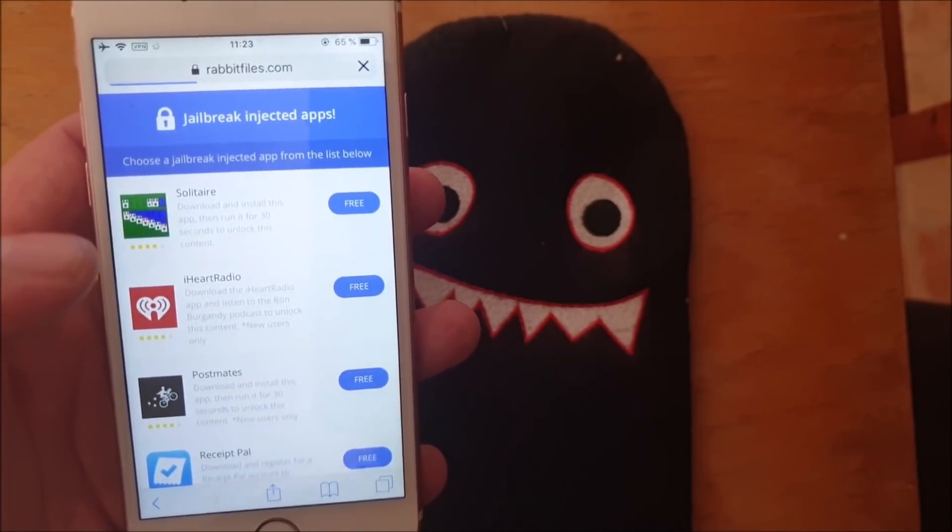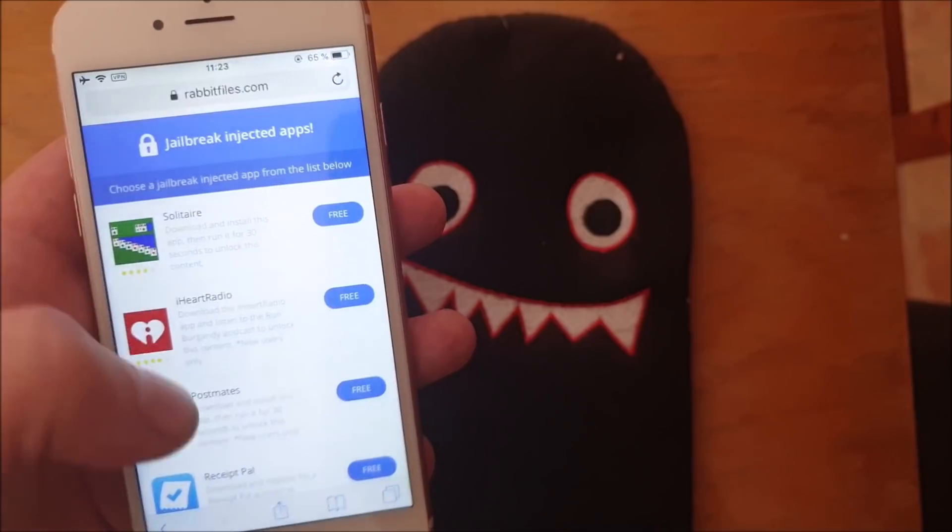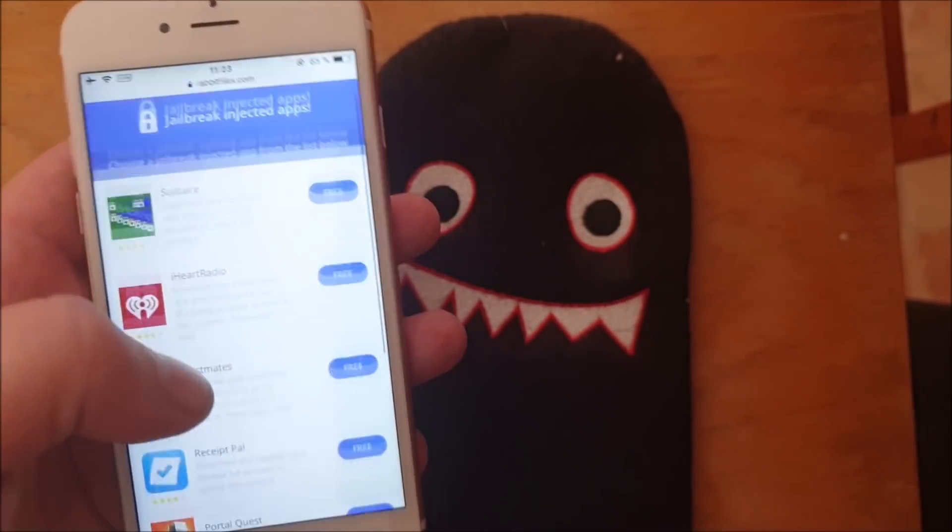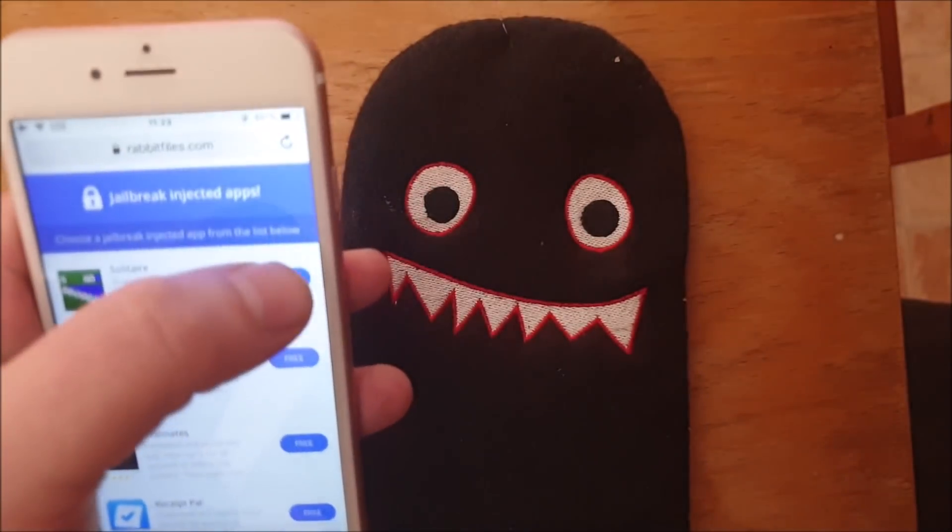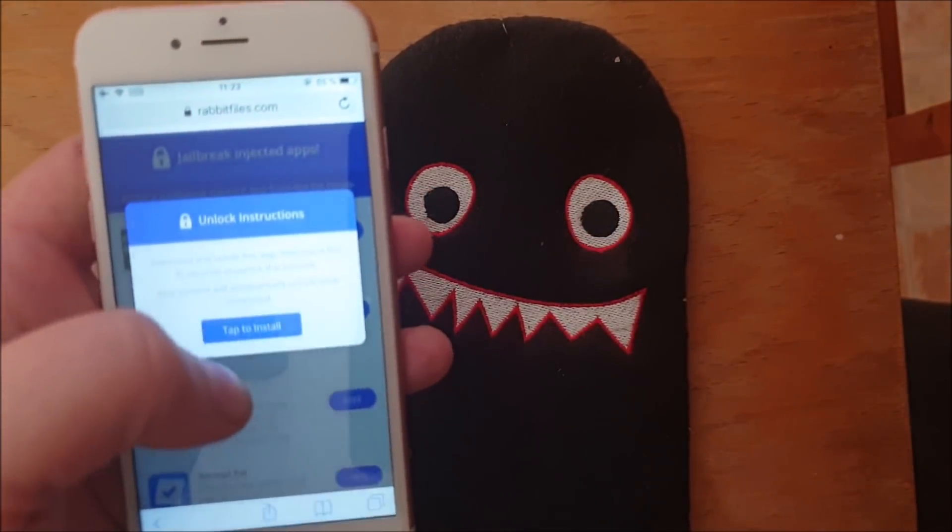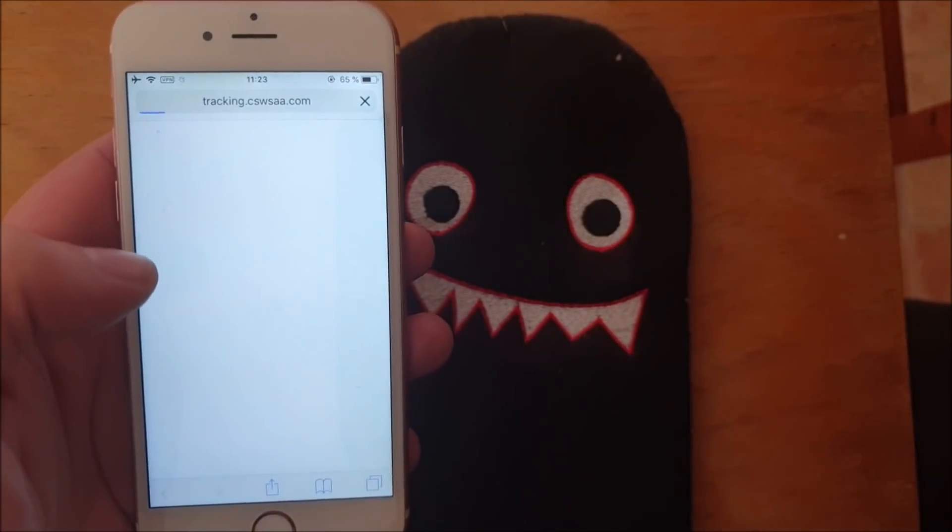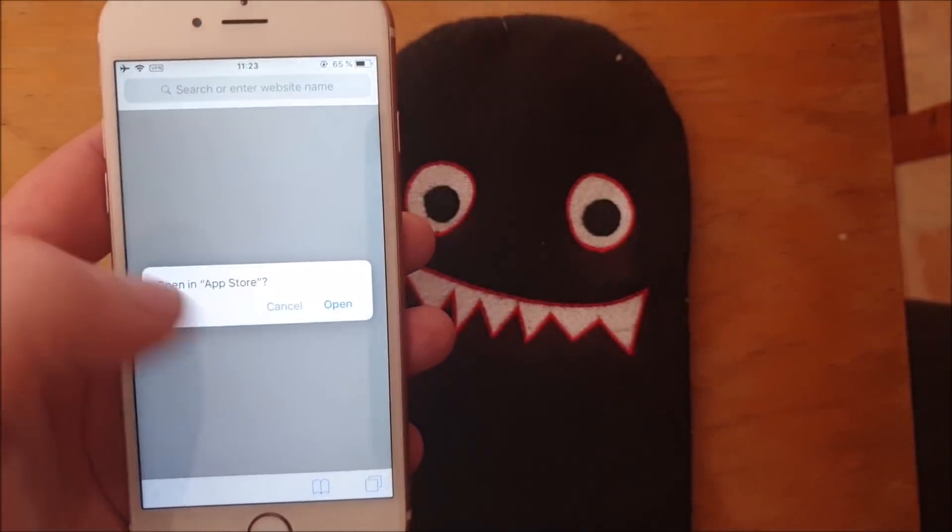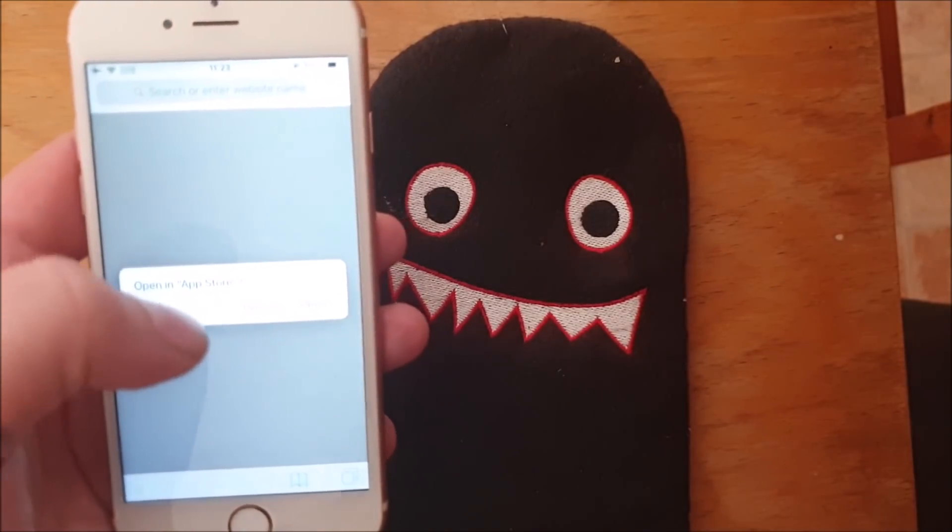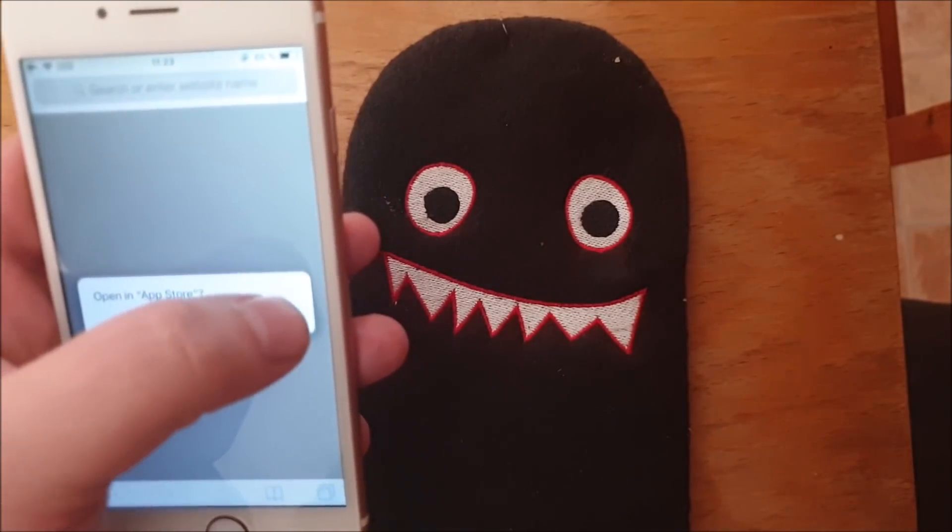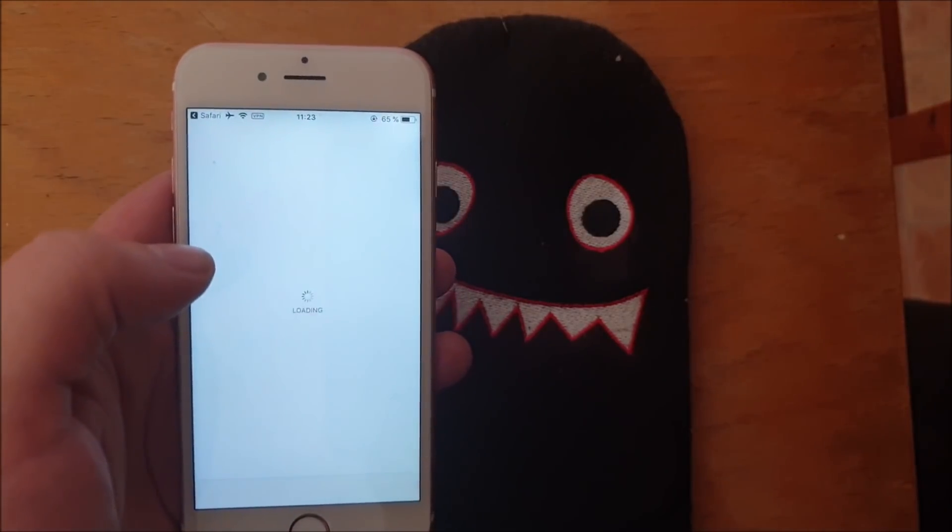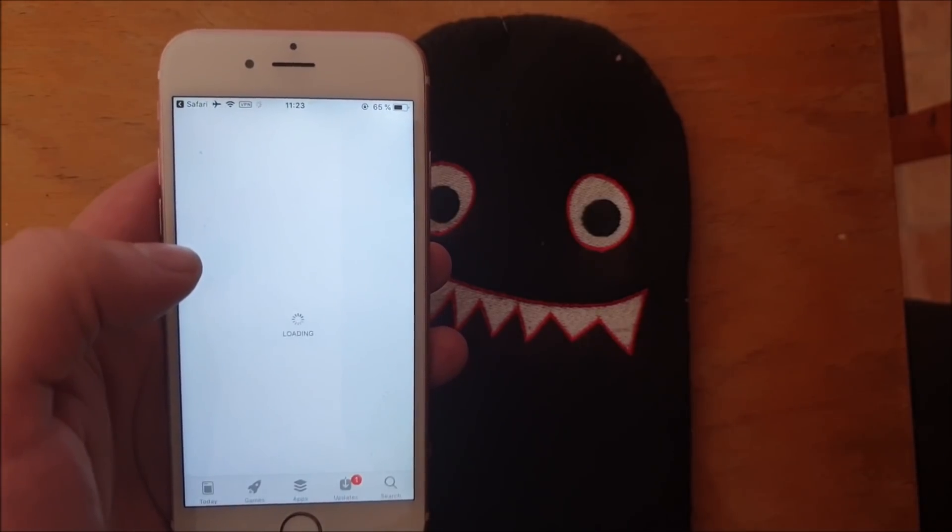Now all of these jailbreak injected apps are of course 100% free, but they do get patched sometimes. So if the first app doesn't work then simply just try the next one. Usually it works right away but sometimes you need to try a few.